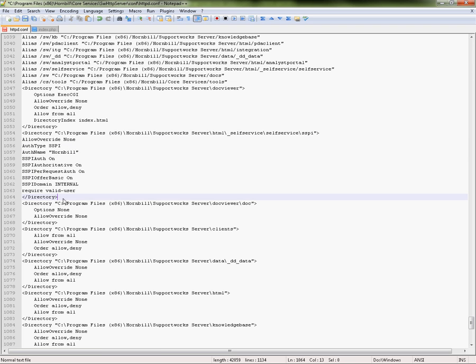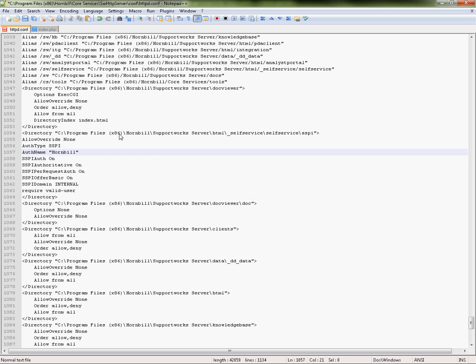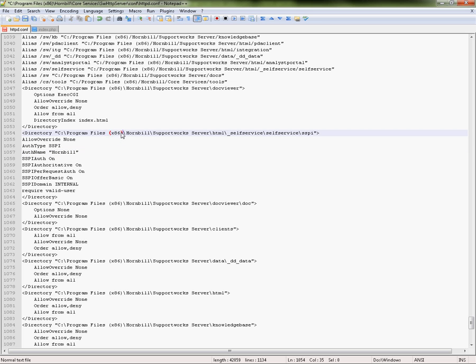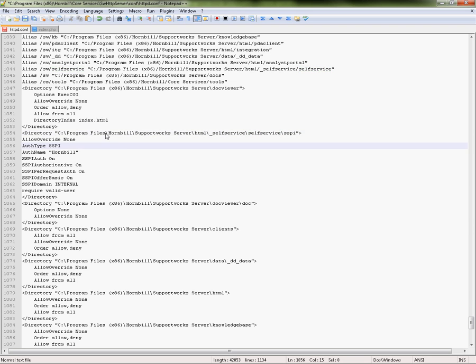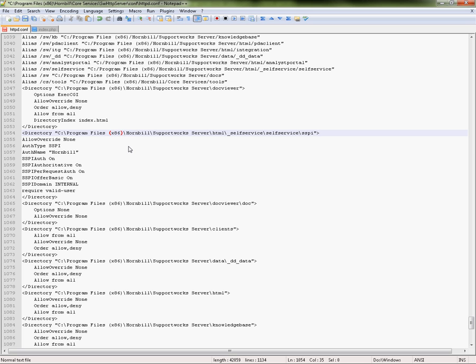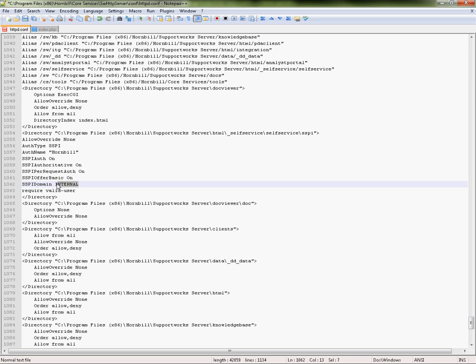One thing you need to make sure is in this actual directory that you can actually reach it. If you've not installed it on x86 you may want to change that to simply program files or if you change your self-service name then again that will be different. I'm just going to set that back to x86. Other things I've done here is I've put in the company name and I've specified the actual domain name here as well.